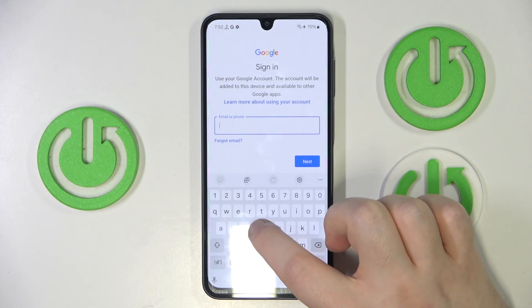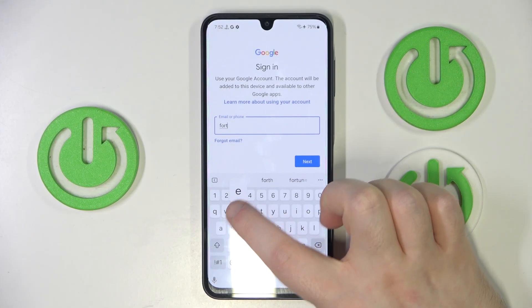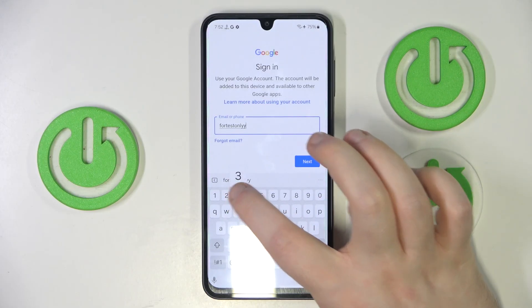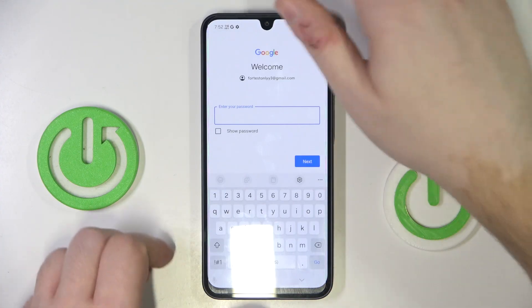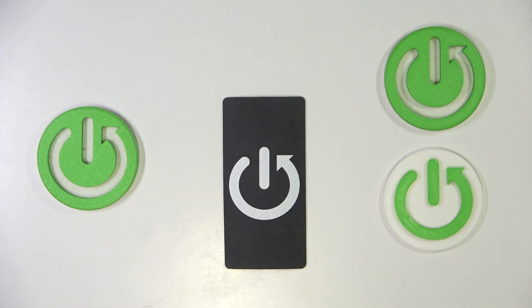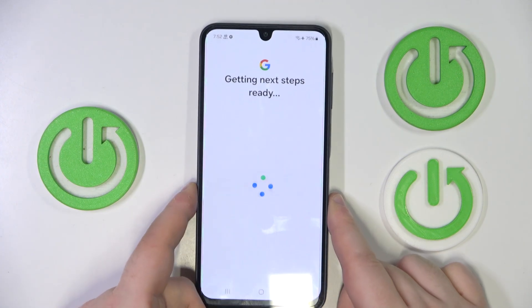Now you have to enter your email address. Then click next and now you have to enter your password. And now you have to click on supervise.